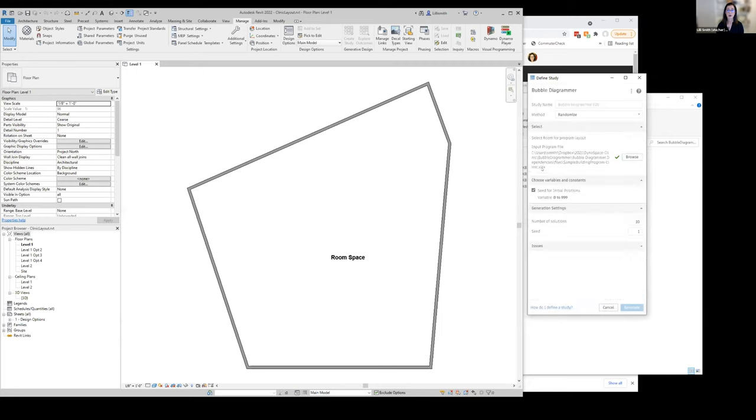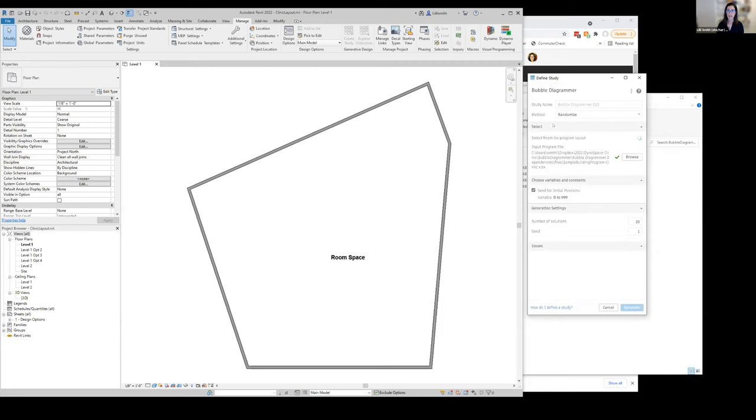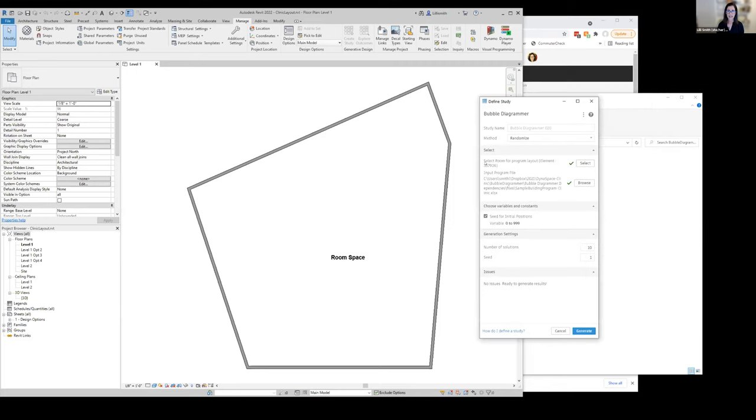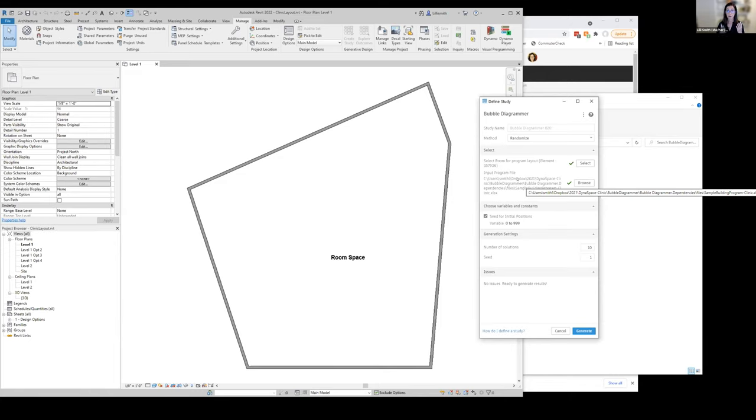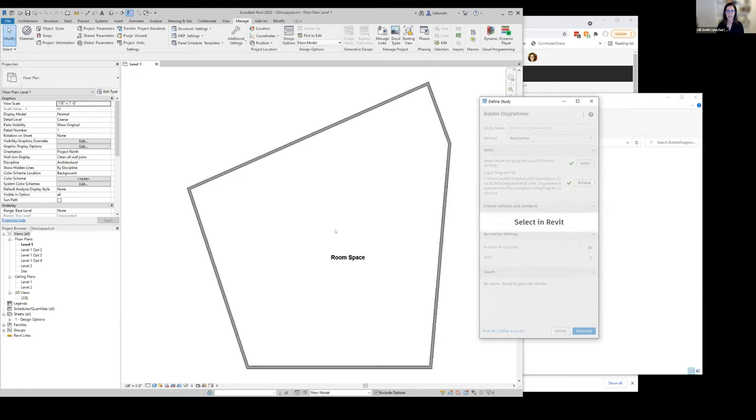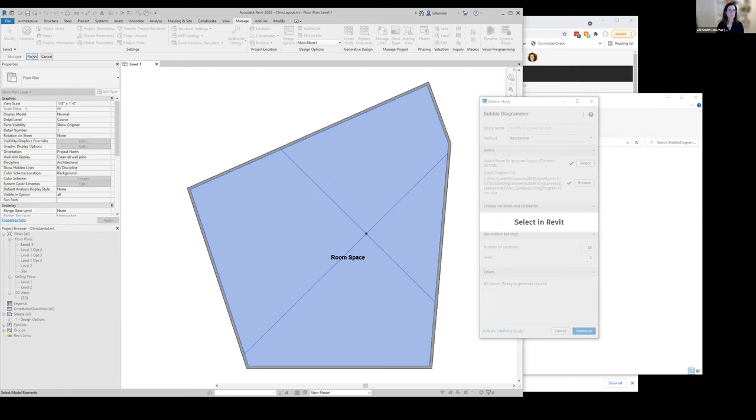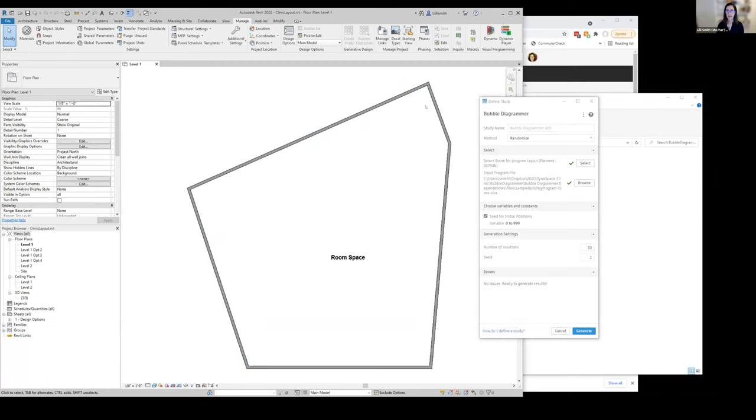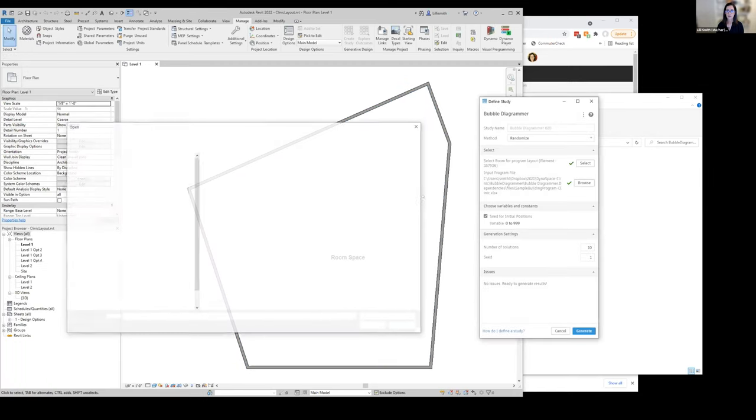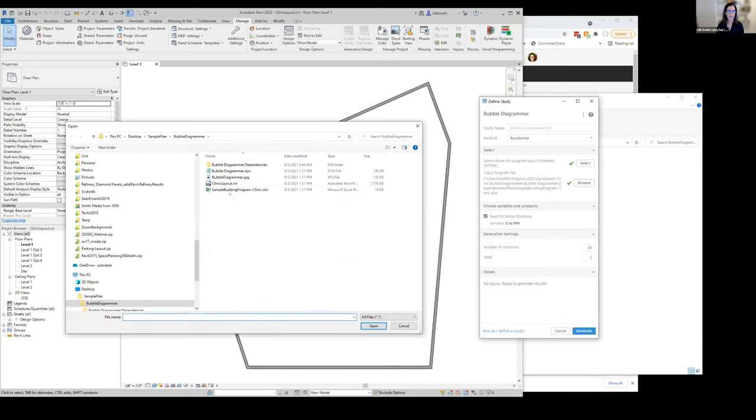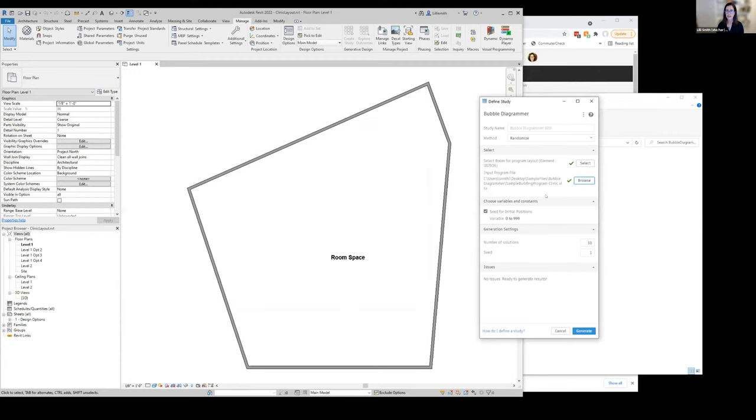I'm just going to go ahead and run it. You'll see a couple of things here that are required inputs for this study. We need a room and then we need a program file where our program for our clinic lives. We're going to look at that in more detail in a minute. But let's select this room. We come in here to Revit and select a room, and then we have our Revit data going into this study. Then we're also going to come and select this sample building program clinic Excel file.